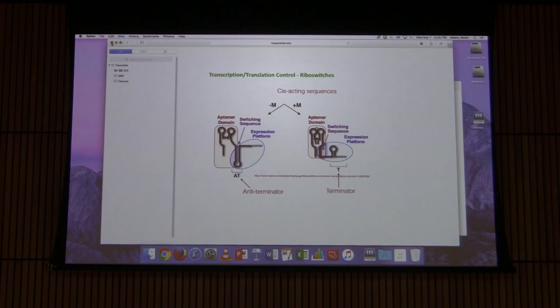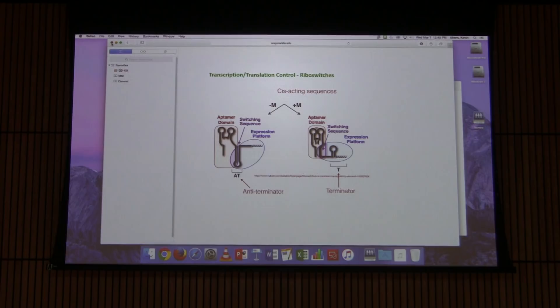That's about as far as I wanted to get today. We've been talking a lot about complexes, so today's song is called 'God Bless These Complexes.' See you on Friday.